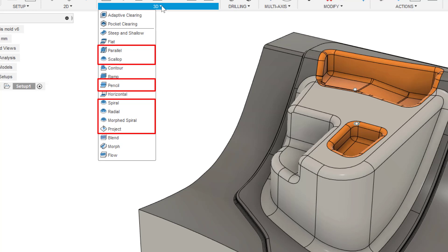It's worth noting that these options have been in Steep and Shallow for a while, the only difference being that Steep and Shallow has the ability to use Lead and Lean.